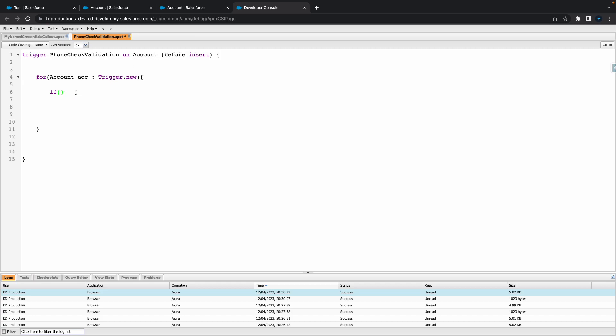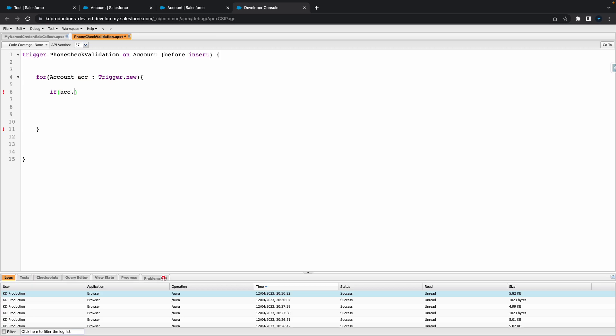Let's do ACC.phone - just make sure you've got the correct API name. We want to check if it's null or if ACC.phone is an empty string.